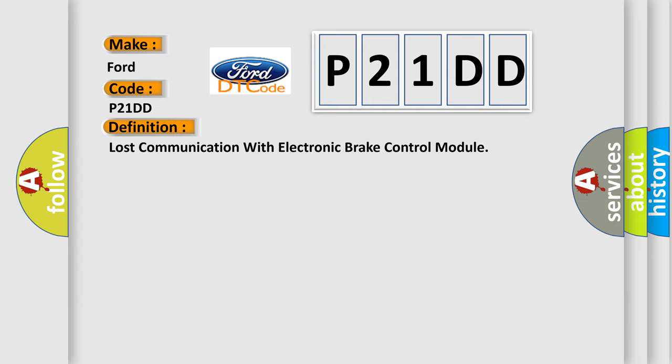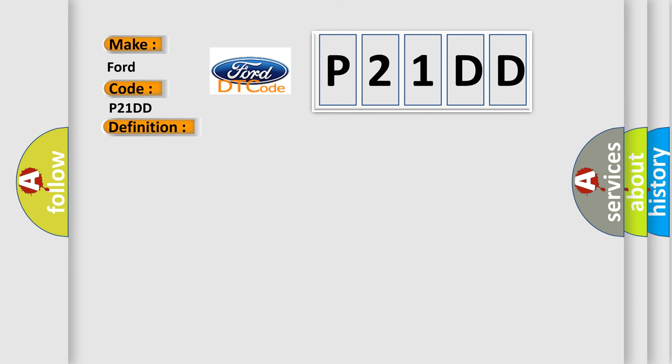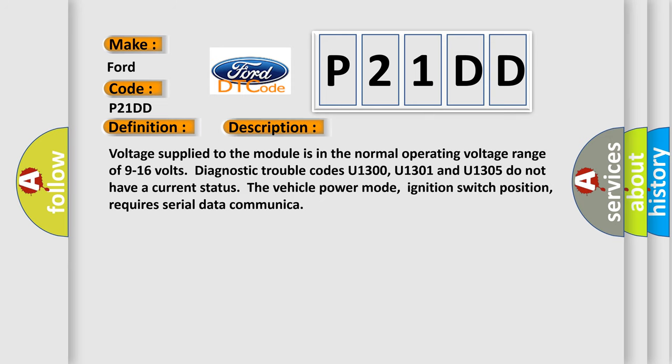And now this is a short description of this DTC code. Voltage supply to the module is in the normal operating voltage range of 9 to 16 volts. Diagnostic trouble codes U1300, U1301 and U1305 do not have a current status. The vehicle power mode, ignition switch position, requires serial data communication.